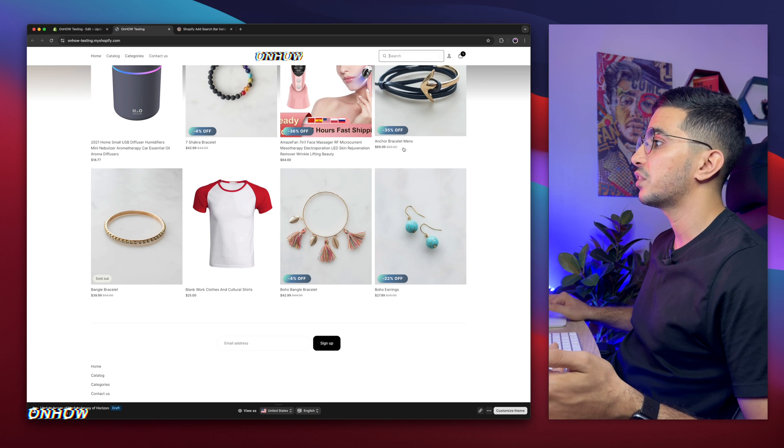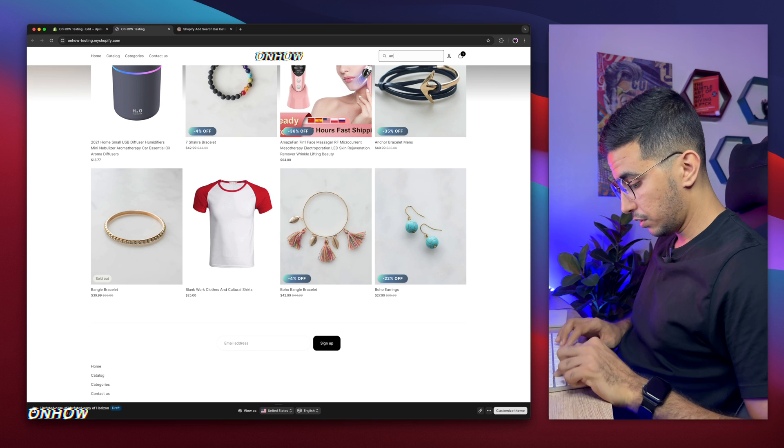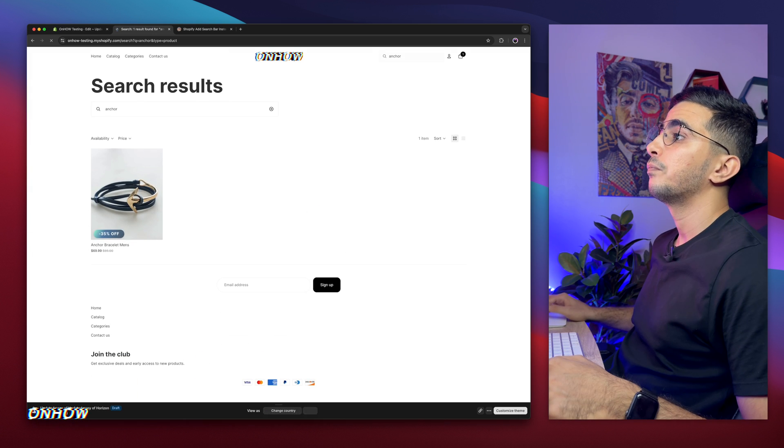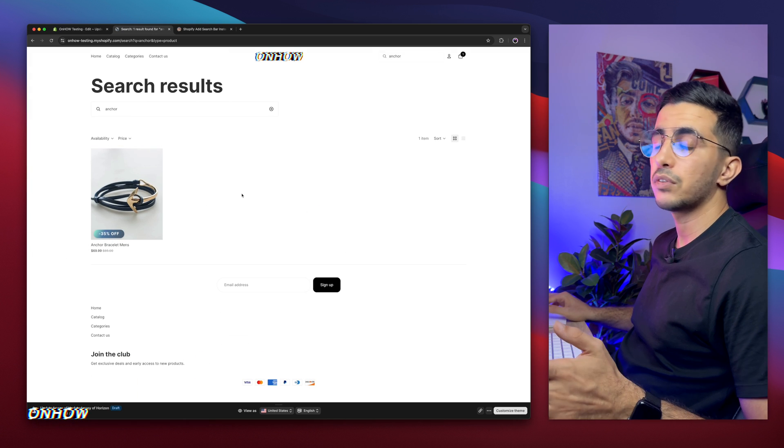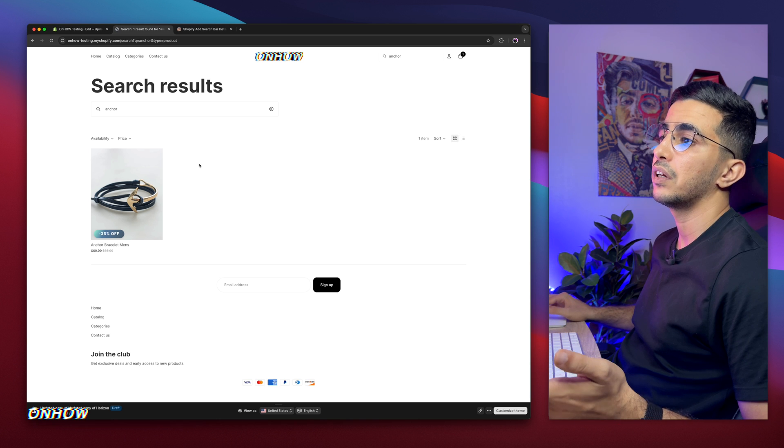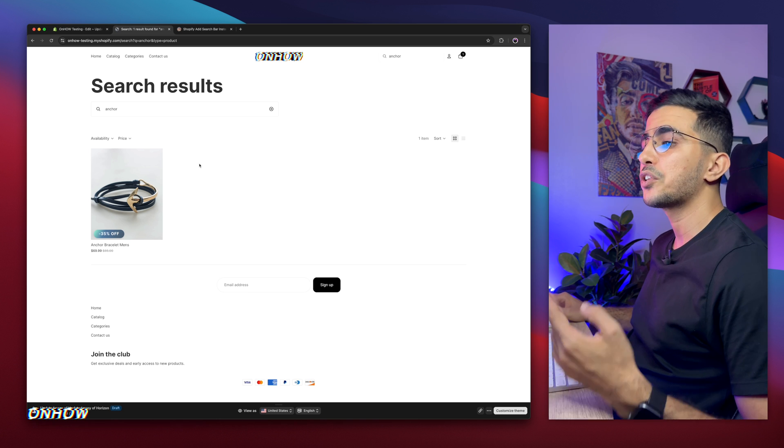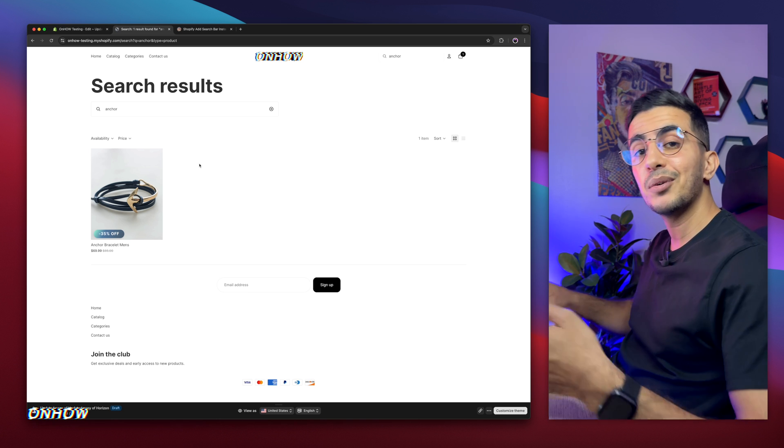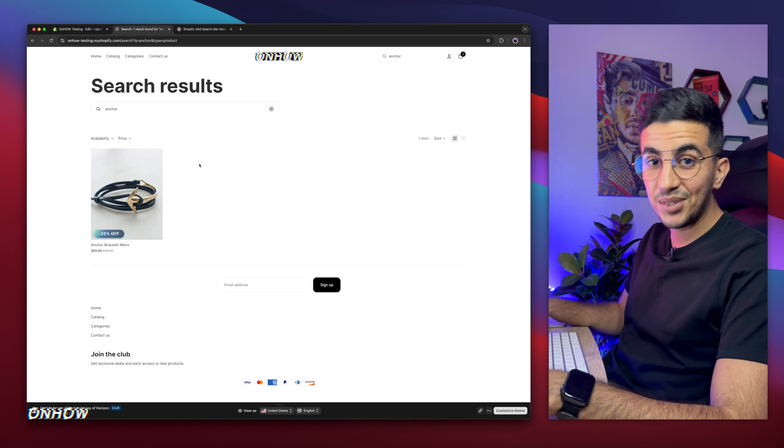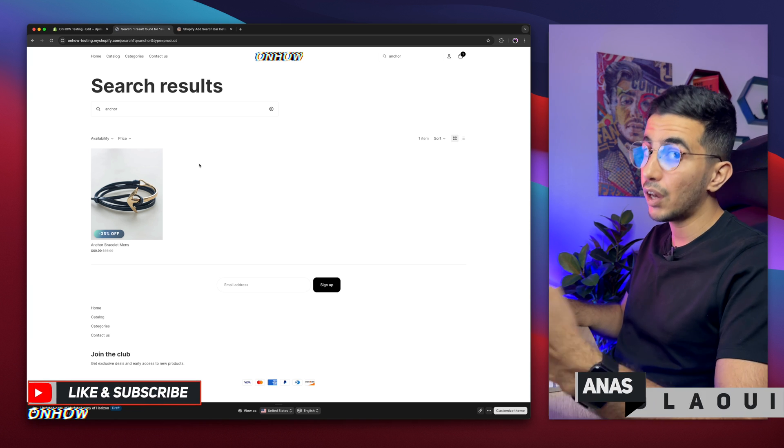Let's just search for this one actually, anchor bracelet. So let's just search for anchor, and here it is. As you can see, it works just fine. And it works with the functionality of the search on Horizon theme. And that's how you add the search bar instead of the search icon on Horizon theme.